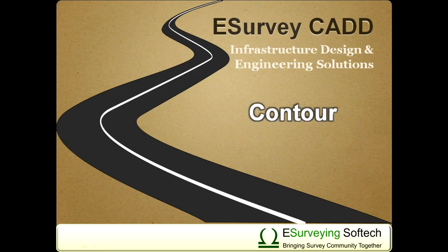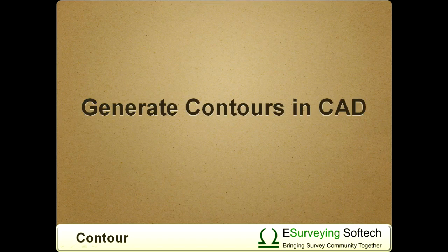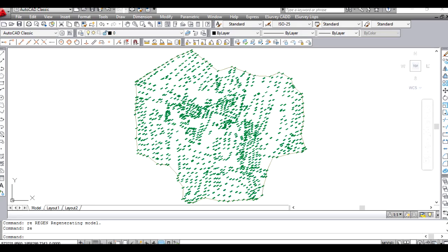Generate Contours in CAD. Hello everybody! Welcome to video tutorial on creating contour map within your CAD package. Contours can be generated either from point data available in Excel or CSV file or from the drawing file directly.